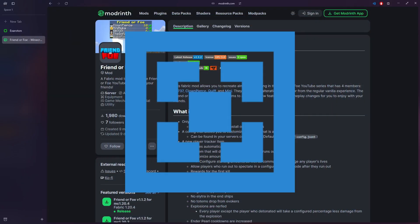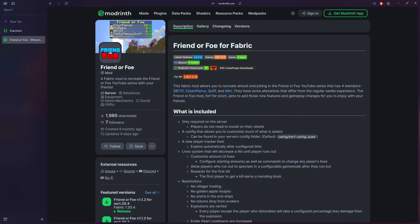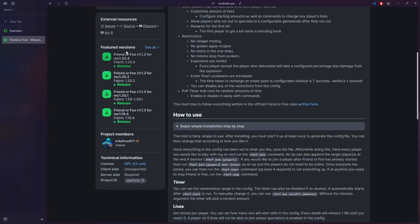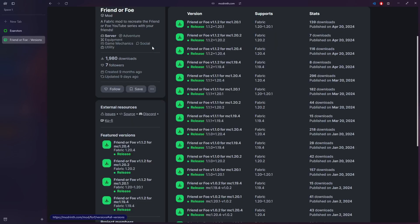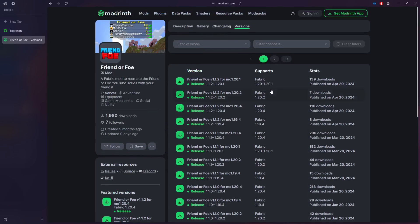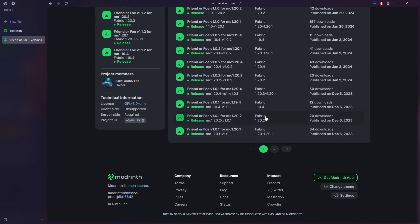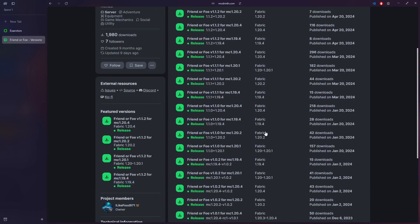To get started you want to come to this page, you can find the link down in the description below. You want to go down here to Featured Versions, press See All, and then here are all the versions so you can select whatever version you want.